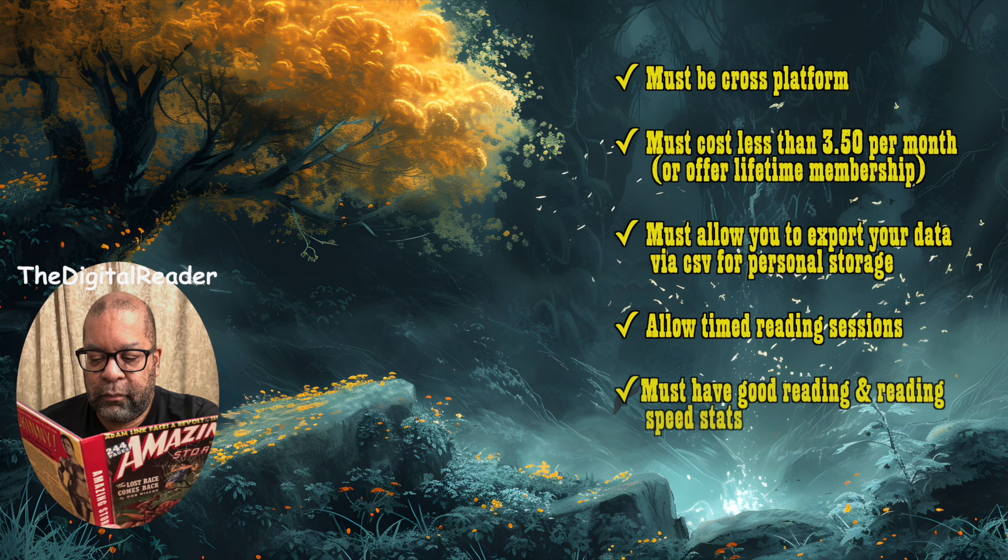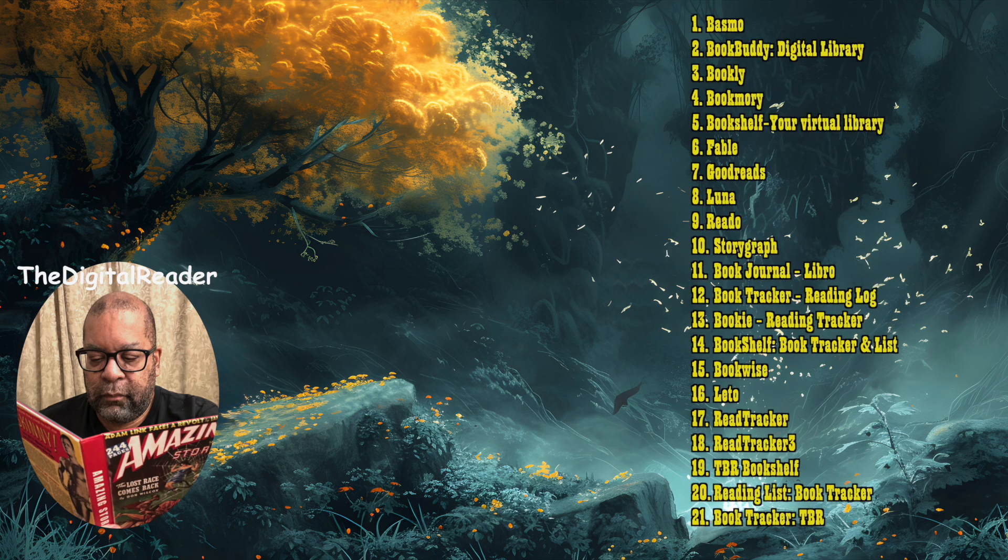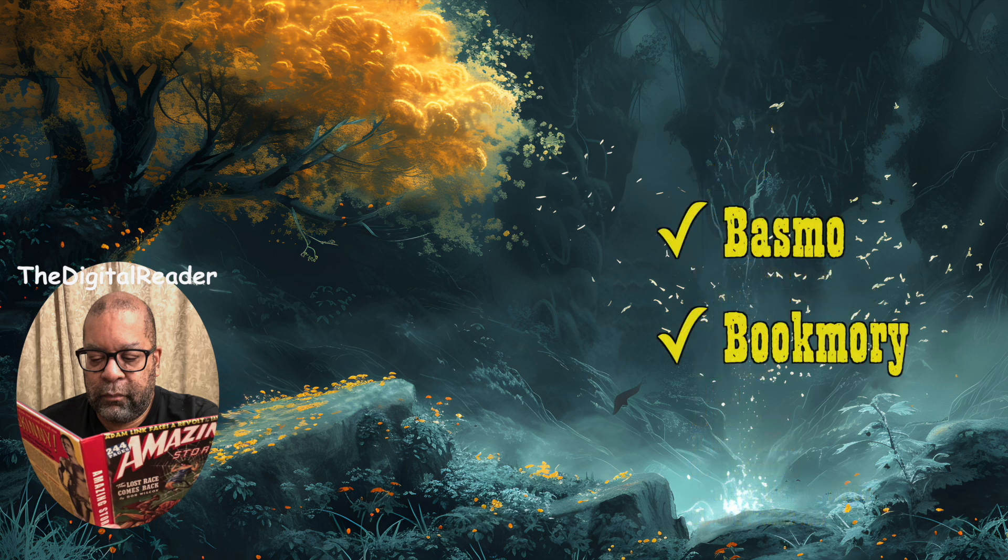So once I looked at that long list, I basically whittled it down to two final candidates, Basmo and Bookmarie.